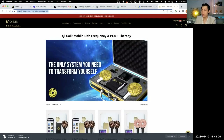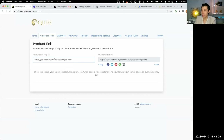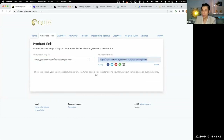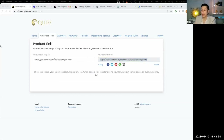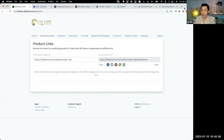Those are some basic things that people are missing because they haven't gone through the affiliate panel thoroughly. Make sure you go through the affiliate panel to understand how to use the links, track your clicks, and see your analytics.